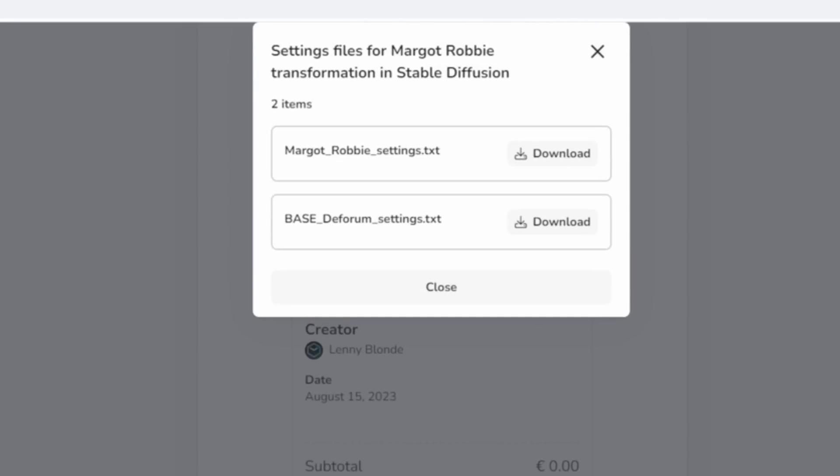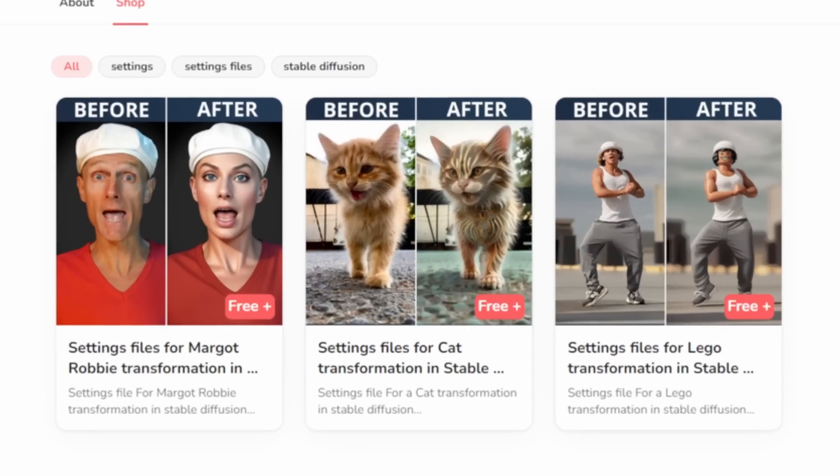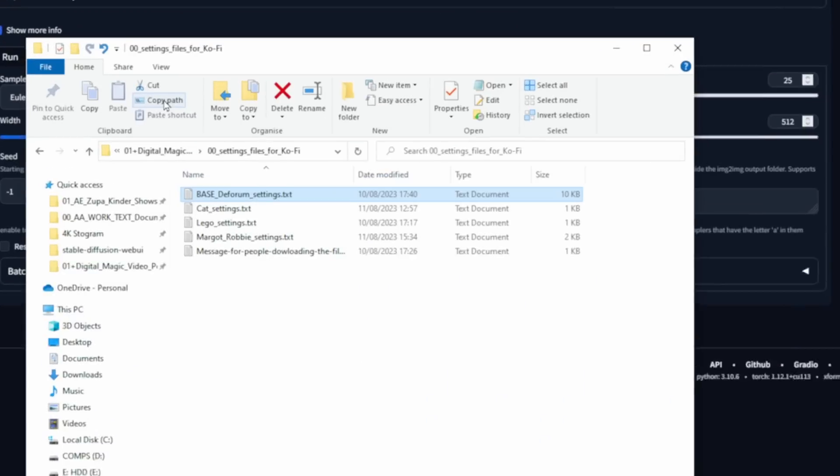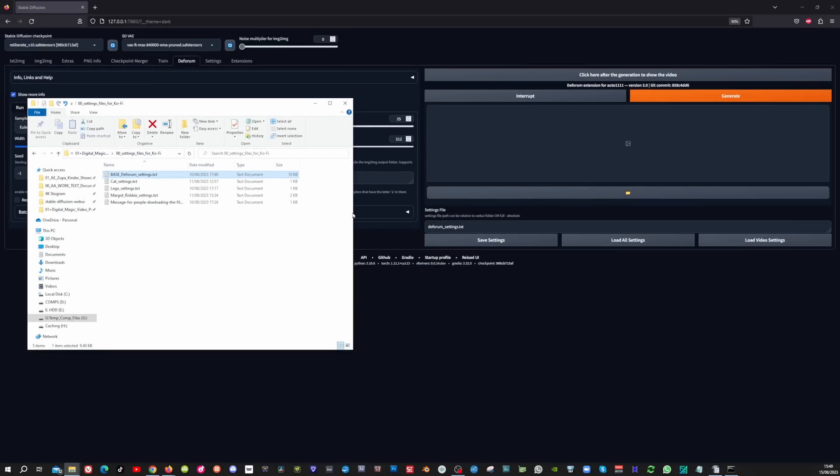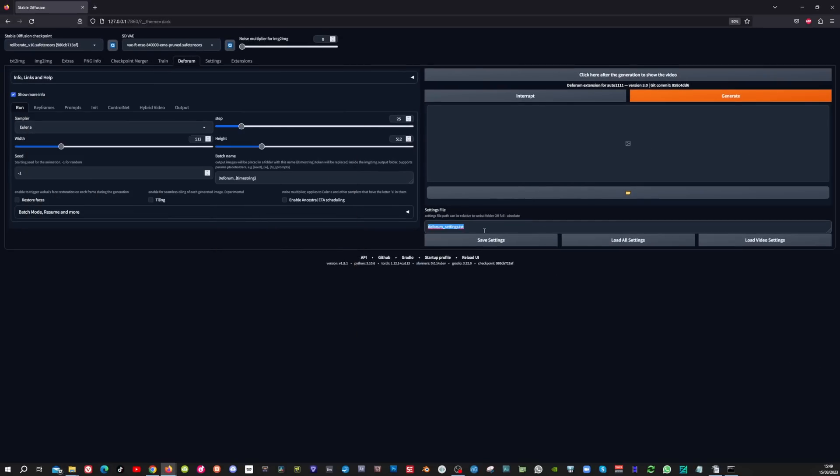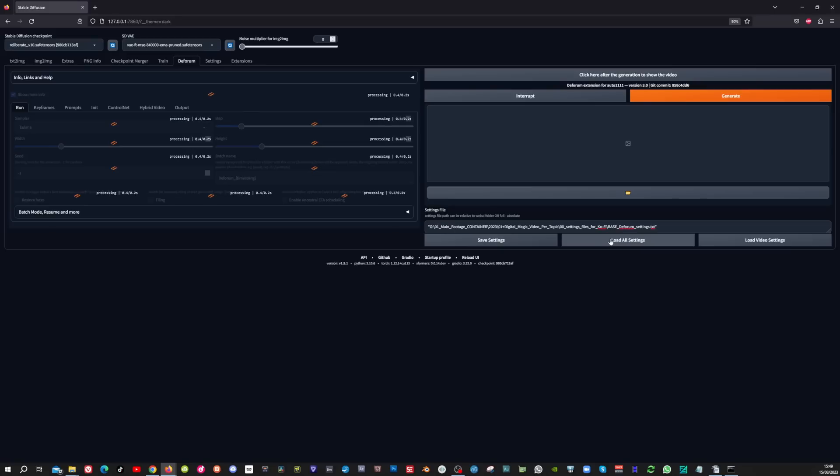Now you can download the base DeForum settings file and the Margot Robbie settings file. And if you have watched my other tutorials, there is also an option to download these files. Now copy the path file from the base DeForum settings file, paste it here in the DeForum tab, and then click on load all settings.